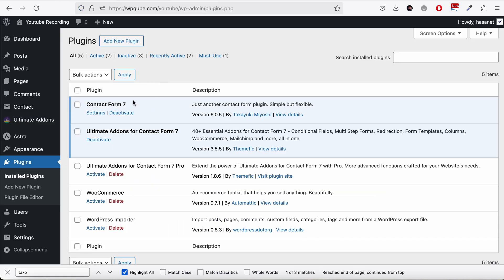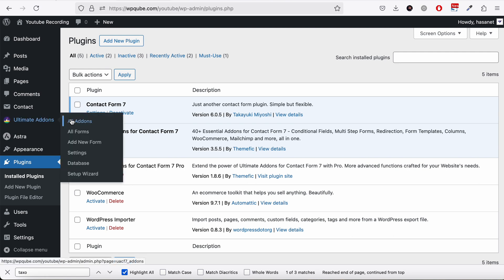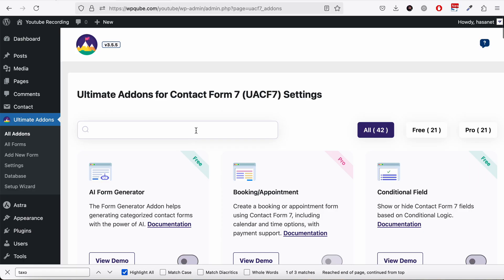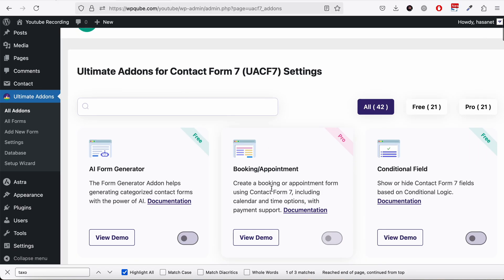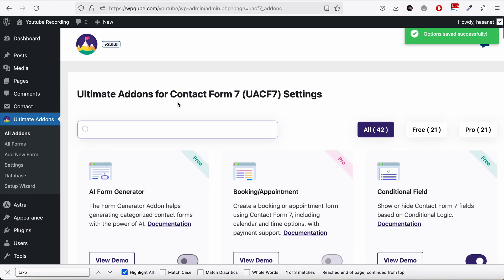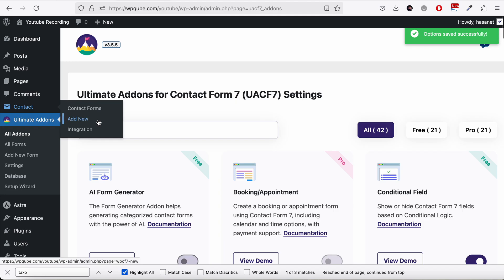First of all, you need to make sure Contact Form 7 and Ultimate Add-ons for Contact Form 7 are both enabled. A link to a video on how to install these should pop up now. Then go to All Add-ons and enable the Conditional Field.